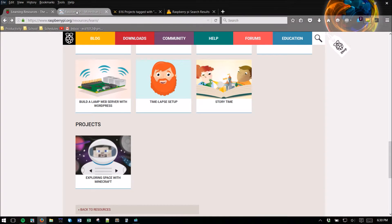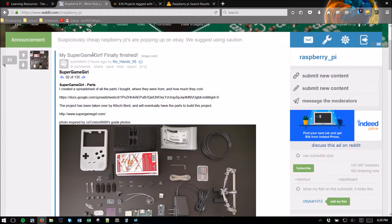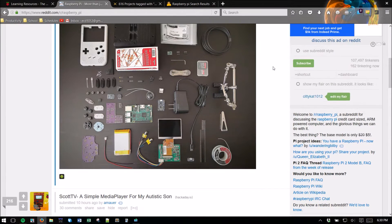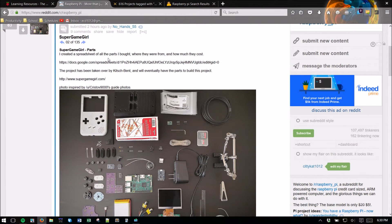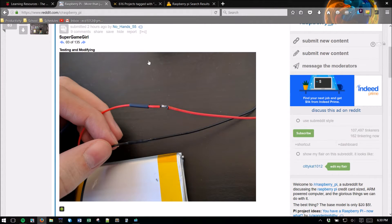Next up we have the Raspberry Pi subreddit. So this is great for seeing what kind of projects people are doing and also great project ideas.